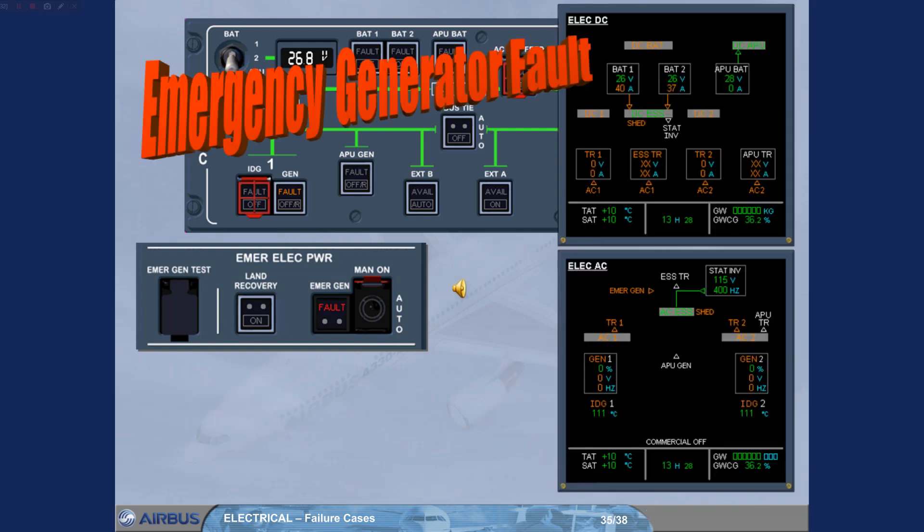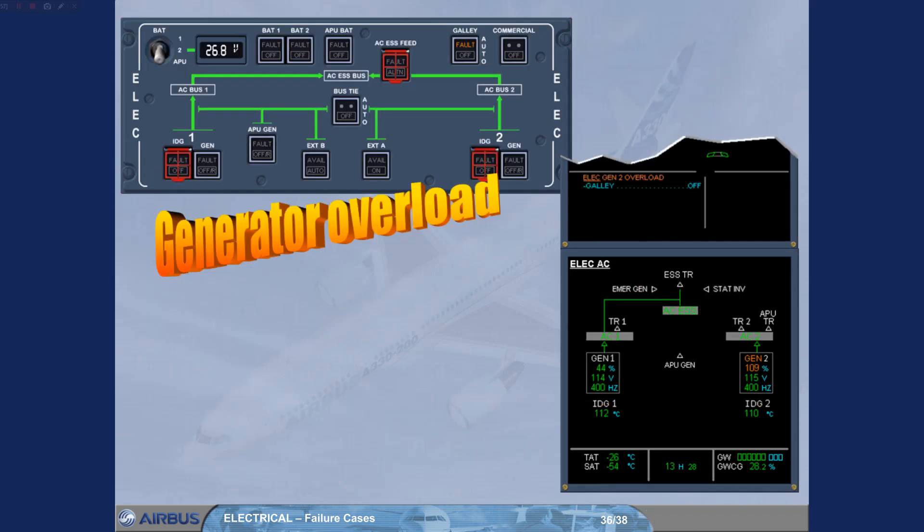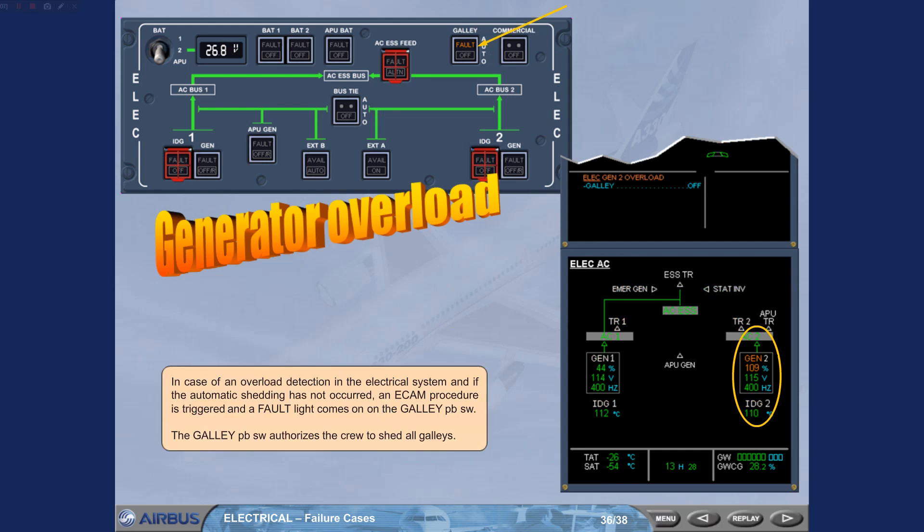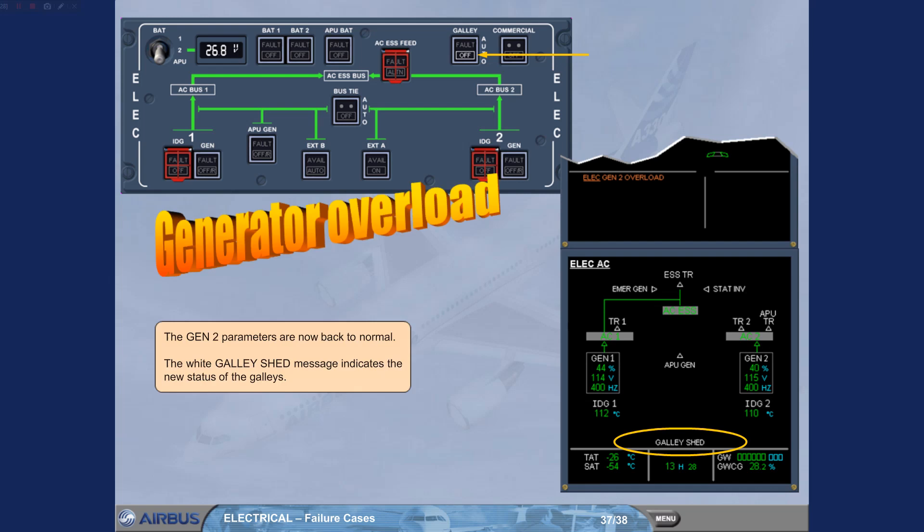If the emergency generator is not working, the red fault light stays illuminated on the emergency general indicator. This failure causes the aircraft to be powered only from the batteries. For training purposes, both e-cam ELEC pages are shown. In case of an overload detection in the electrical system, and if the automatic shedding has not occurred, an e-cam procedure is triggered, and a fault light comes on on the galley push button switch. The galley shed all galleys. The generator 2 parameters are now back to normal. The white galley shed message indicates the new status of the galleys.